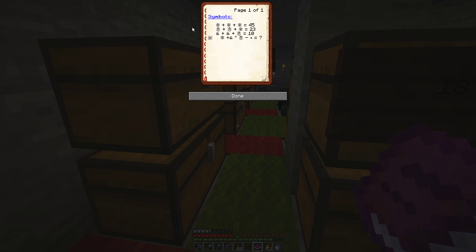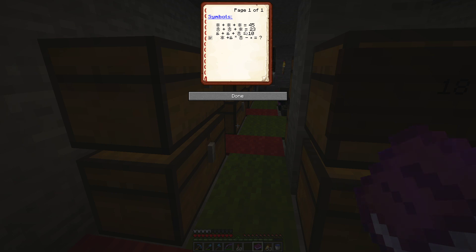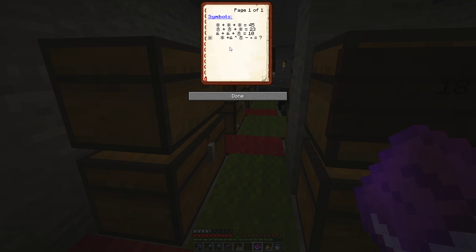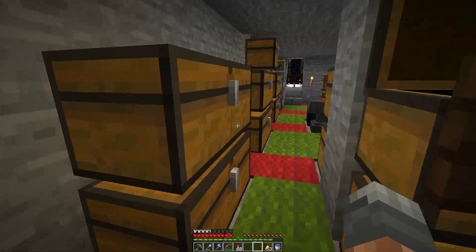X plus X plus X is 45, so X is 15. Then X plus X plus 15 is 23; 23 minus 15 is 8, so X plus X is 8, meaning X is 4. All of those are easy to solve. Then X plus X plus 4 is 10; 10 minus 4 is 6, so X plus X is 6, meaning X is 3. And then 4 times 3 is 12, and 15 plus 12 is 27. But then that's it. That's a weird one.